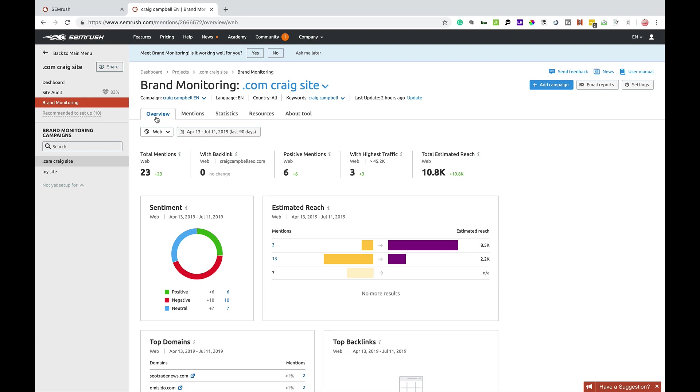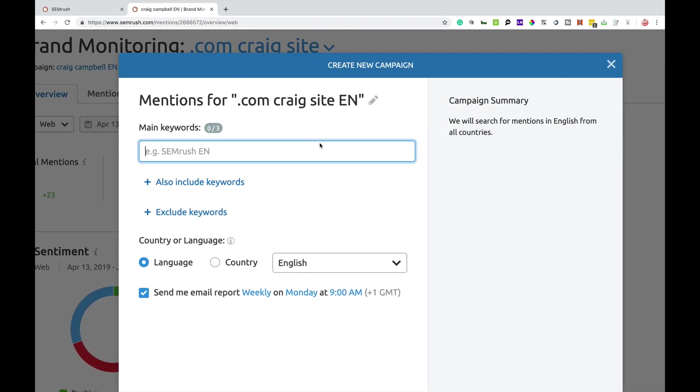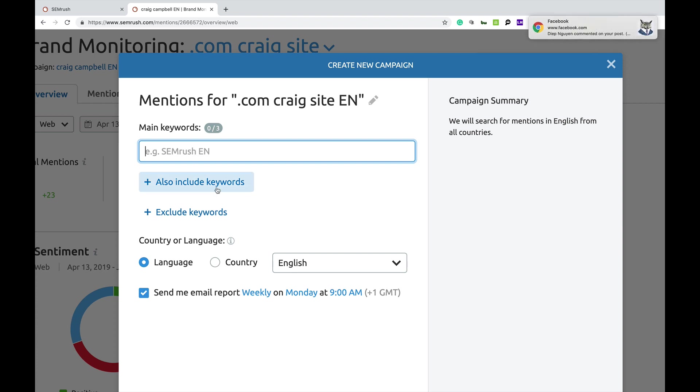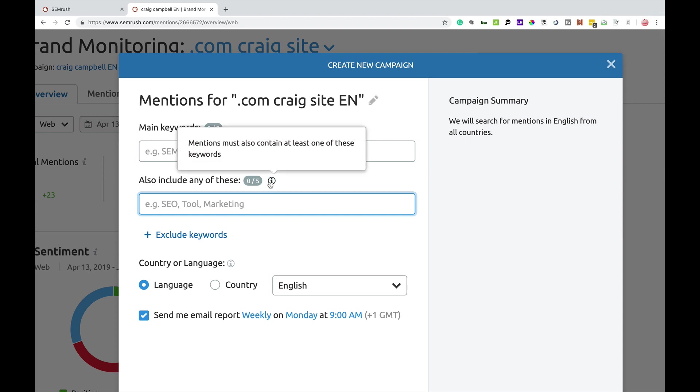So basically, you go into brand monitoring and you would add a campaign. Now, what is a campaign? So you're going to add your main keywords in here, whatever it may be, whether it's your brand name, variations of your brand name or whatever it may be. You can also add another five keywords in, some tools, some SEO keywords, whatever it may be that is relevant to your business.